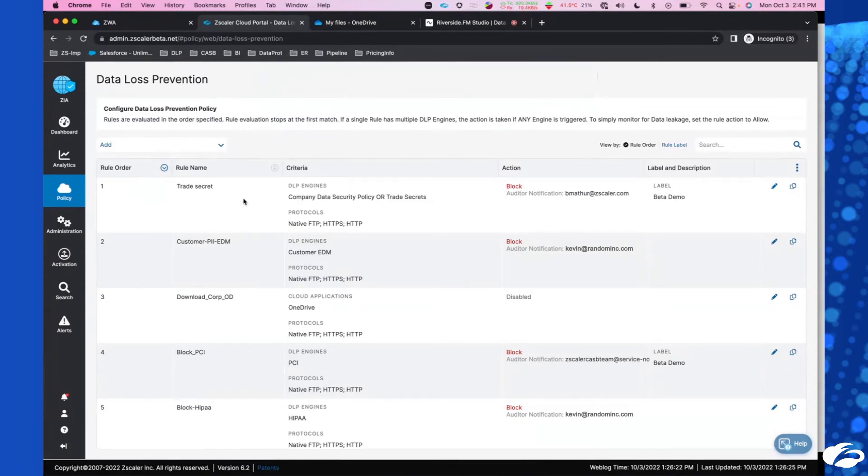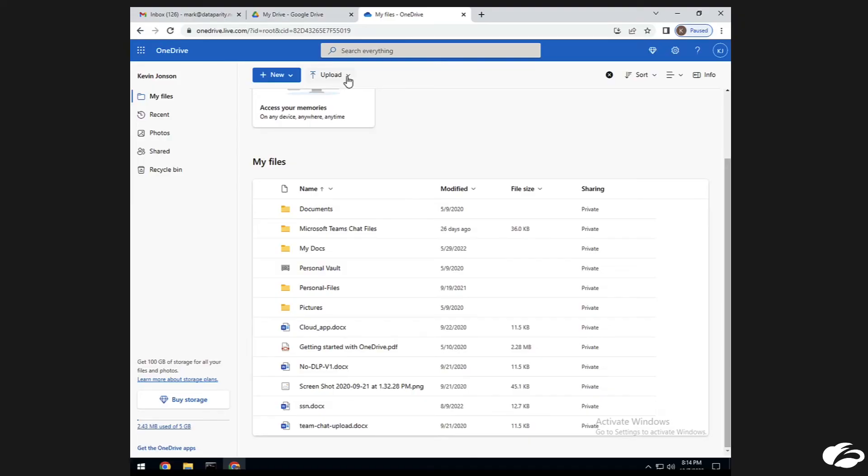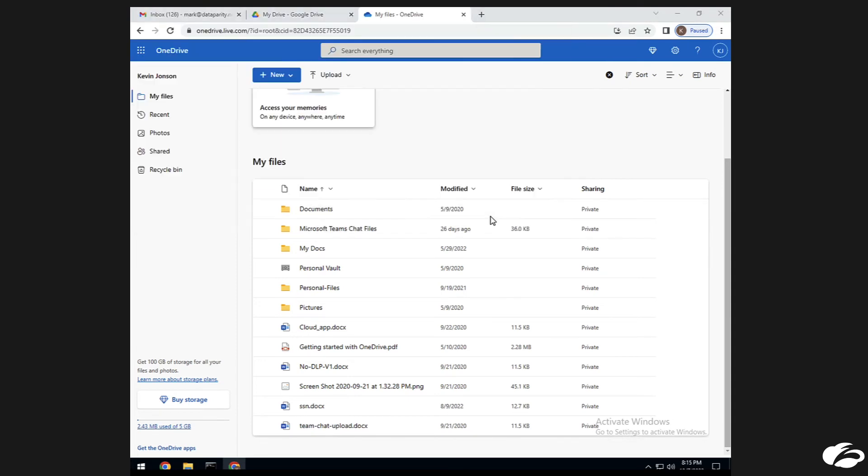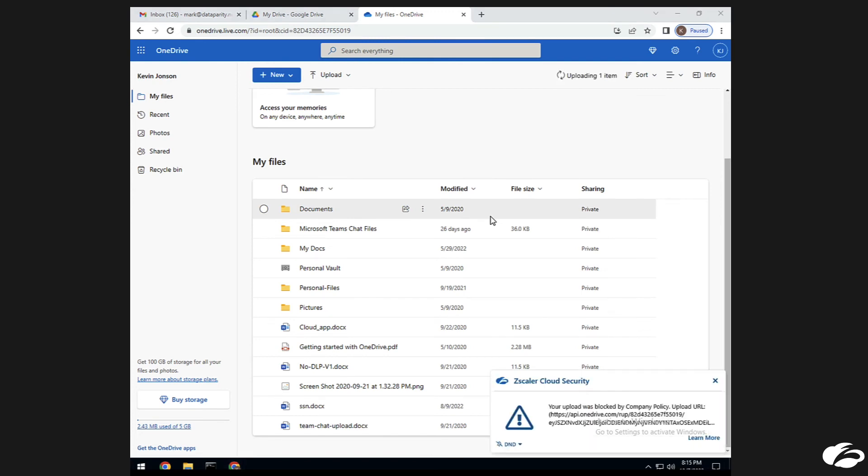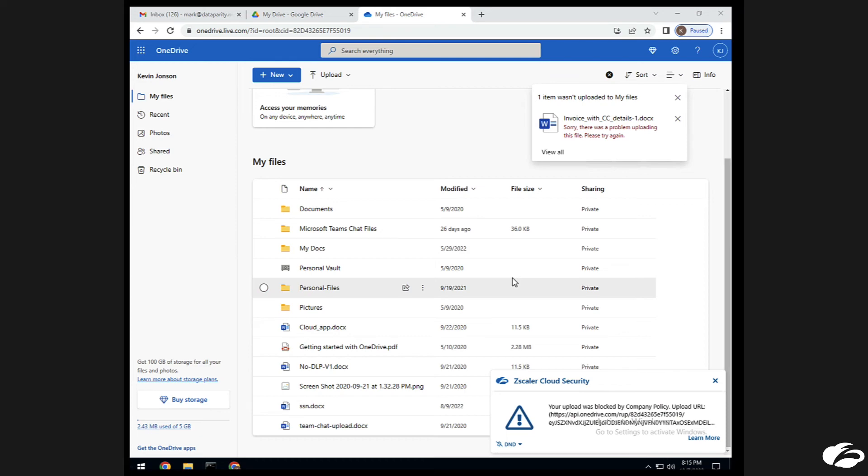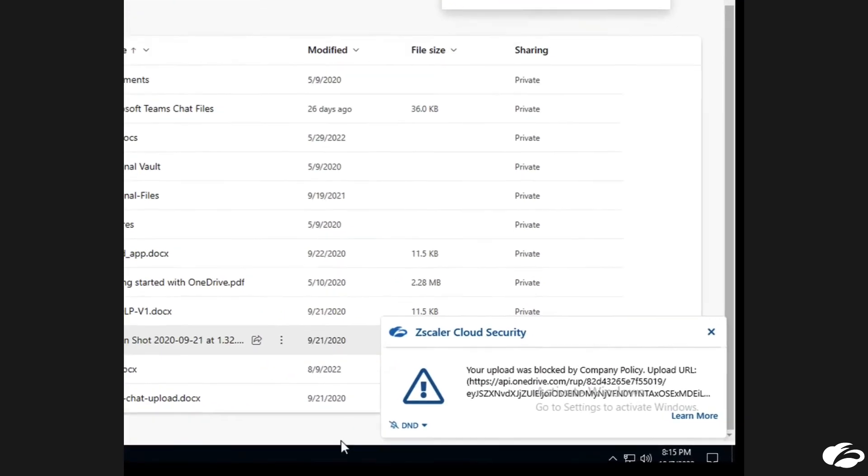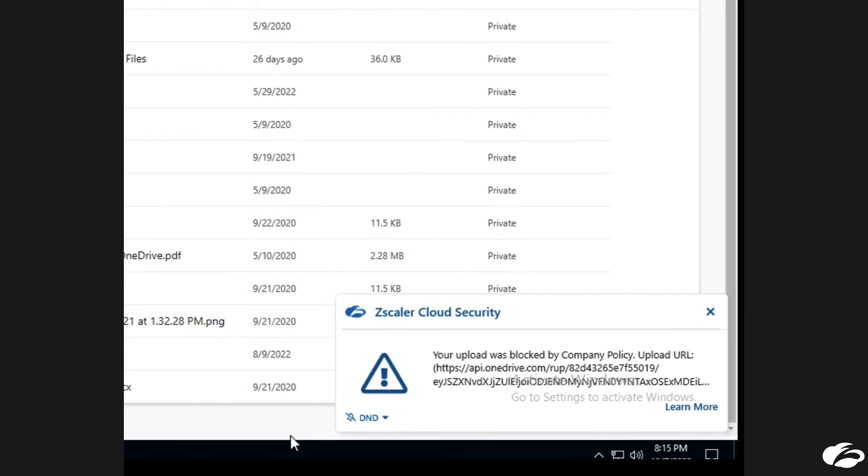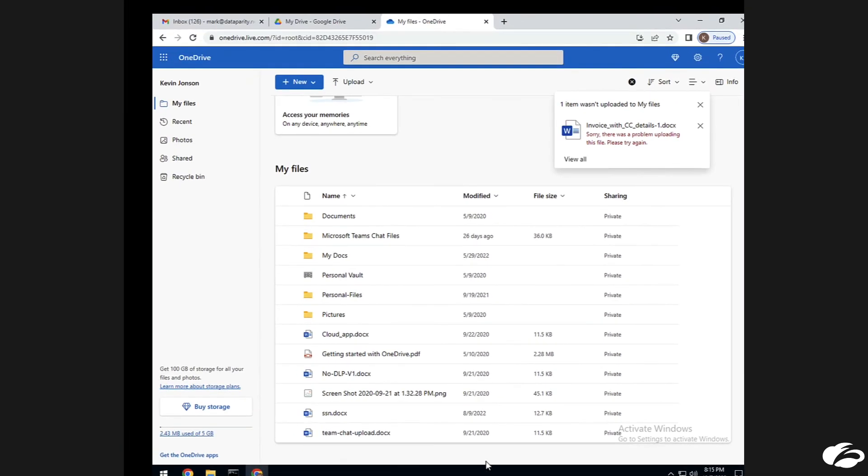I'm Mark here. Last time it let me upload this data. Let me see if it let me upload this this time when I try to do this. Sorry, there was a problem uploading this file. Please try again. This is not allowed, obviously.